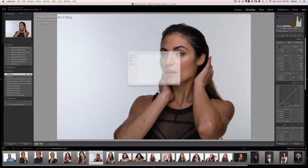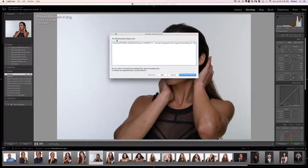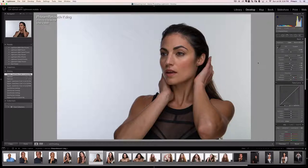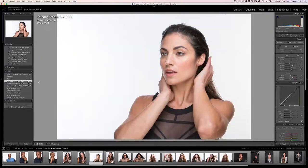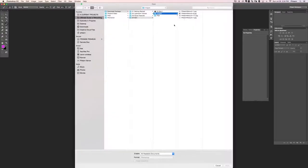Now we'll right-click, go down to Export, and use 'Export with Previous' with the same settings. It says the file already exists, so we'll choose 'Use Unique Names.' We've now exported two different versions of the same file from Lightroom. We can bring the exposure right back to where it was and quit Lightroom.